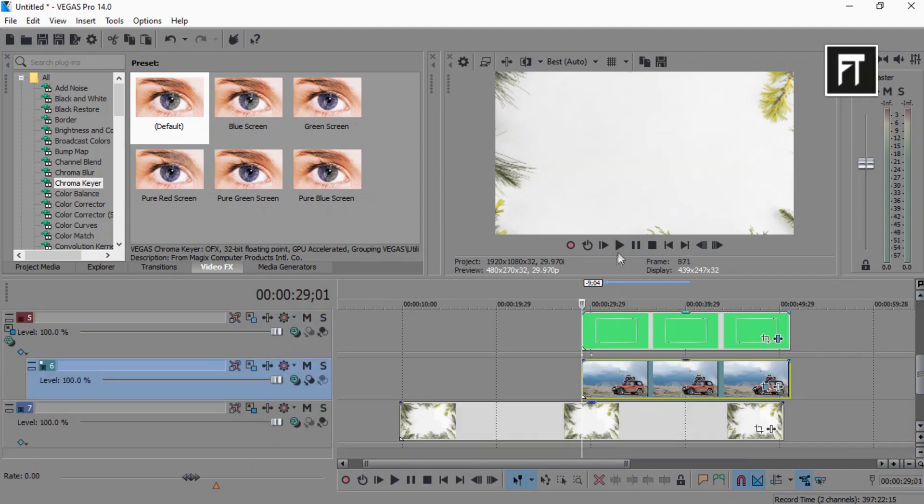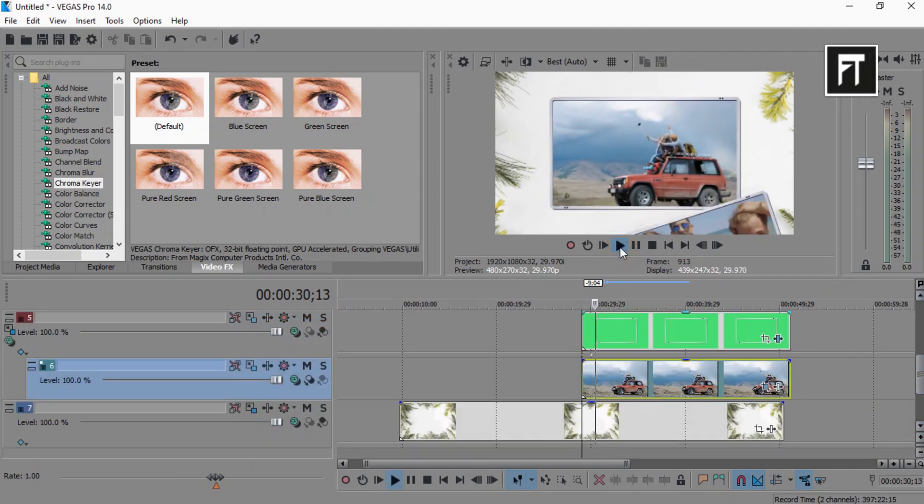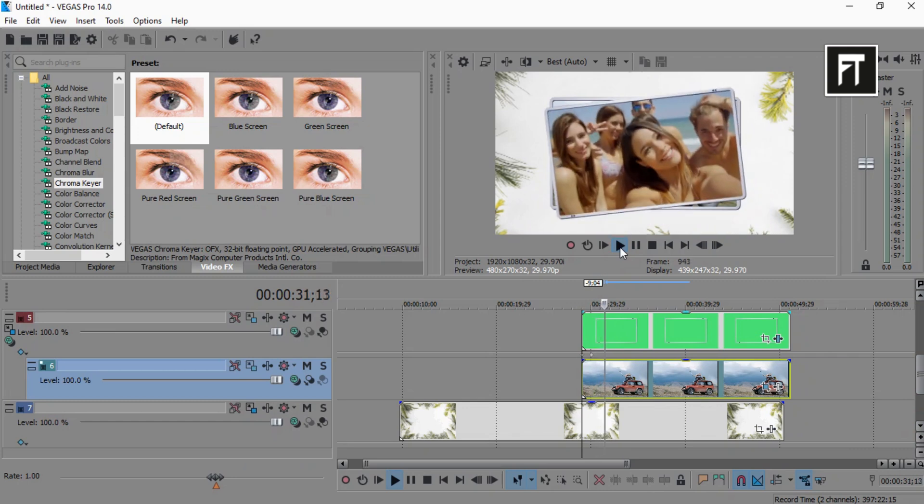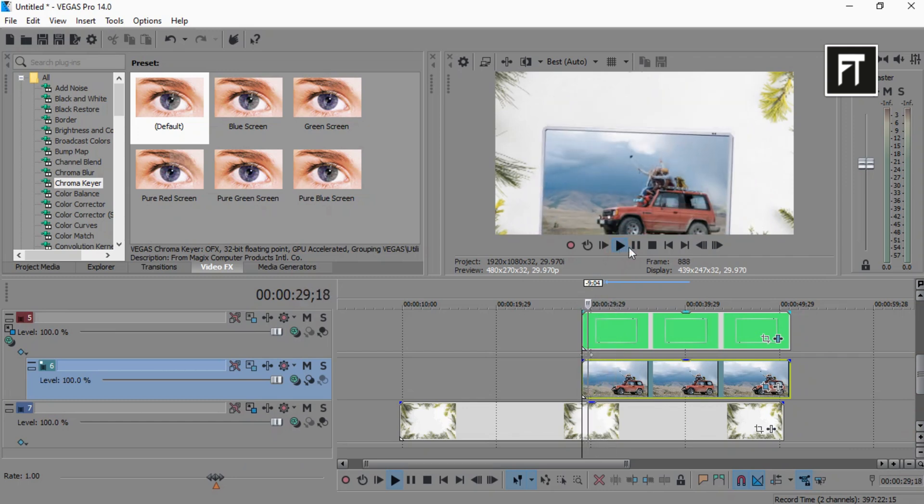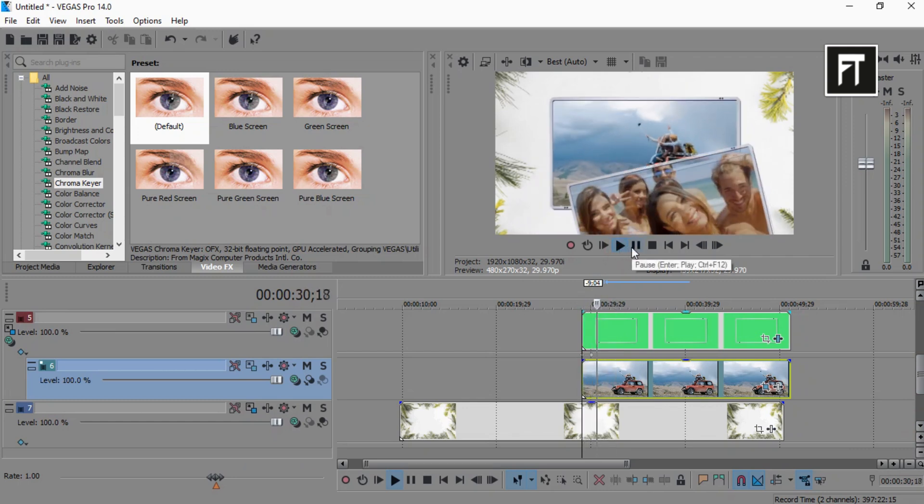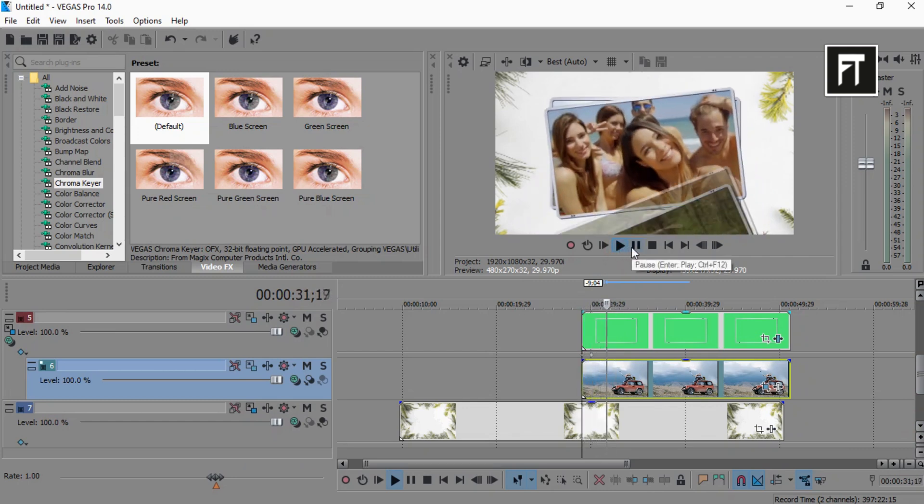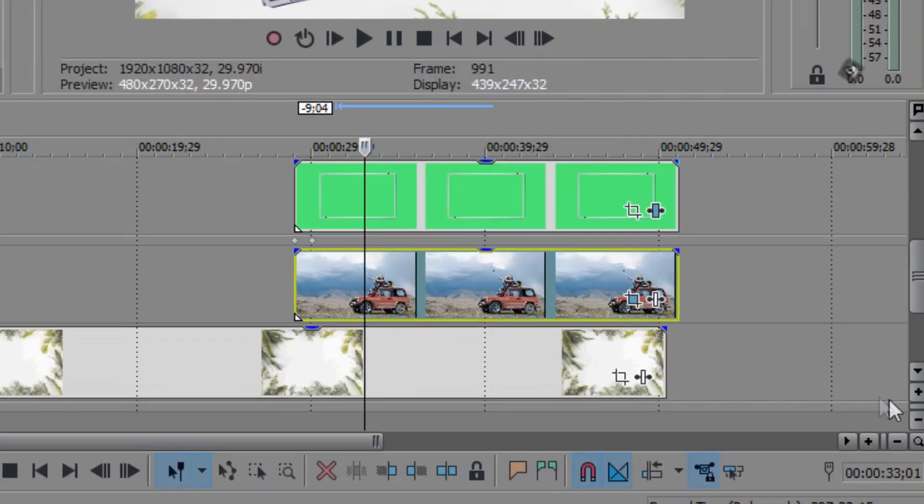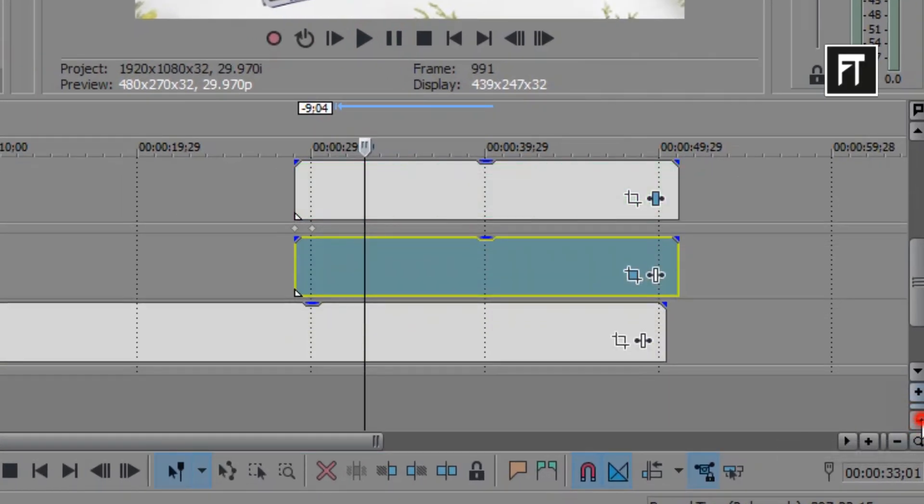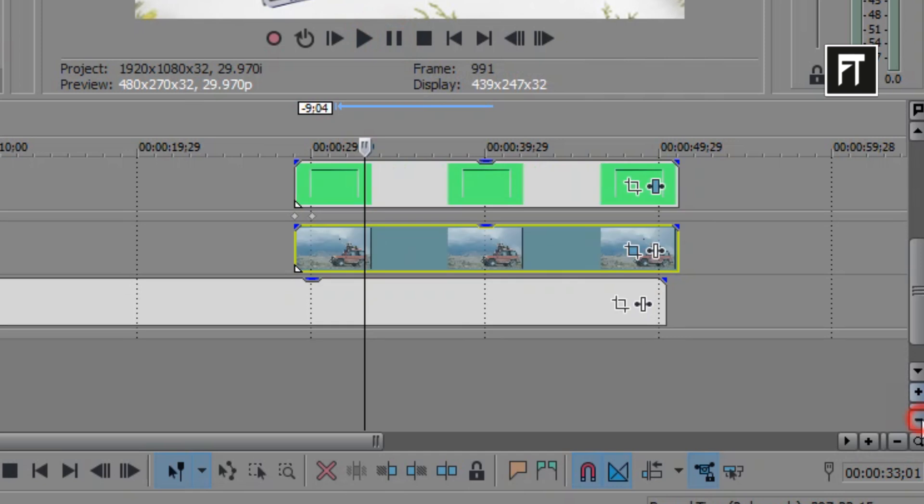Awesome, this way we have created an amazing falling photo slideshow animation inside Sony Vegas. Let's give it a more dynamic look. Let's zoom out this track height, so that we have some room to work properly.